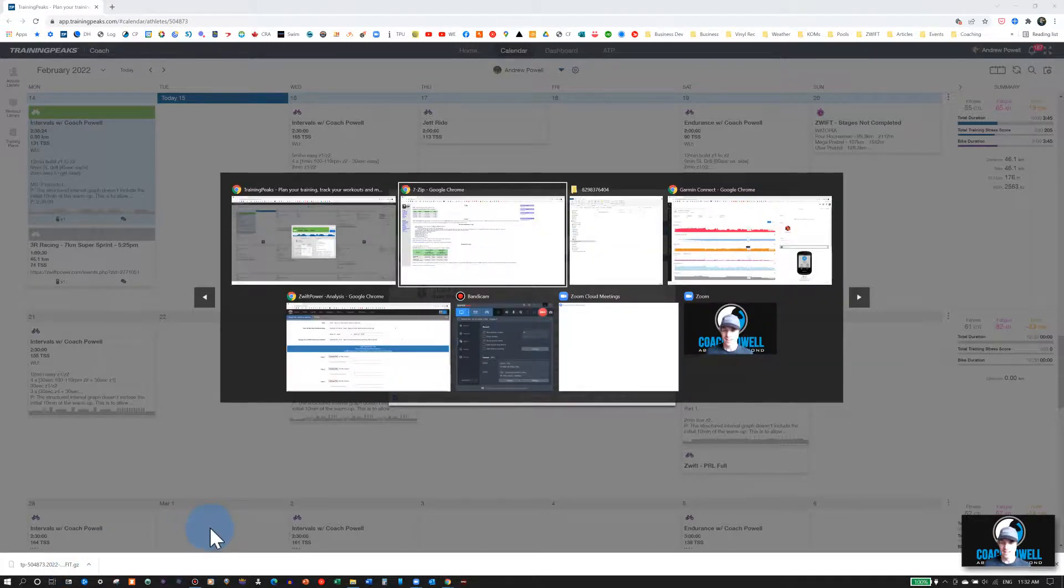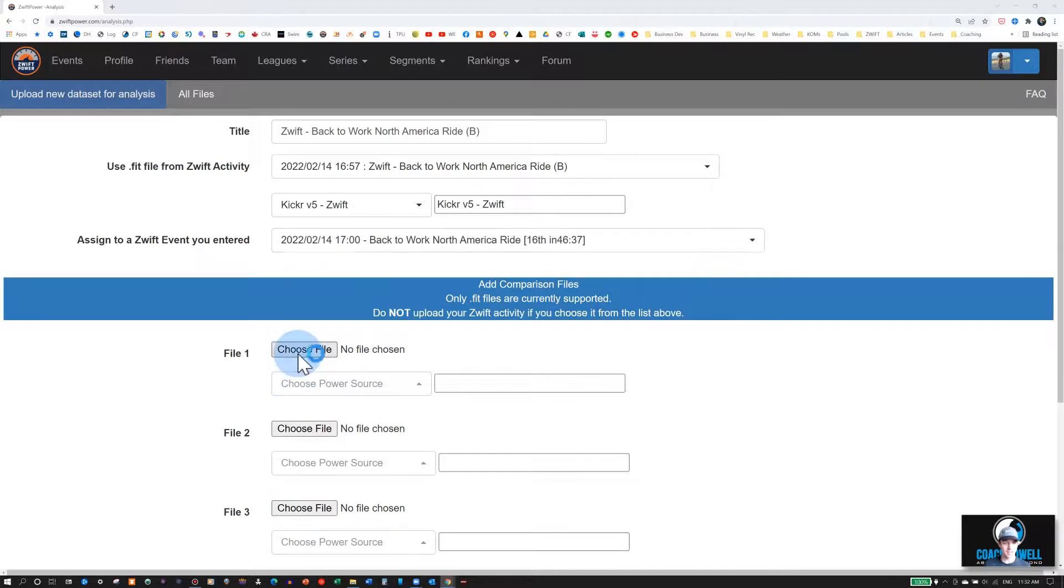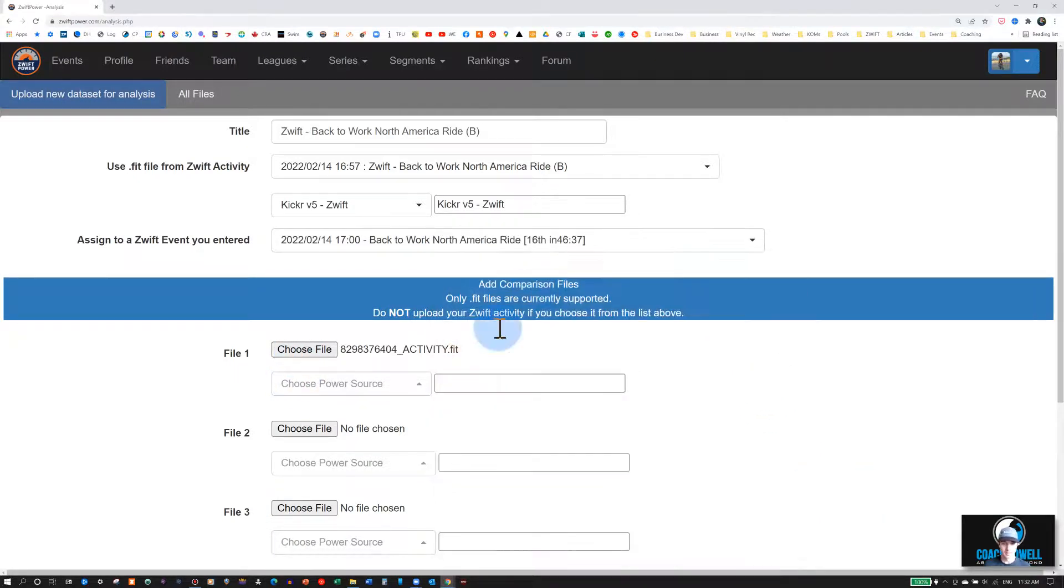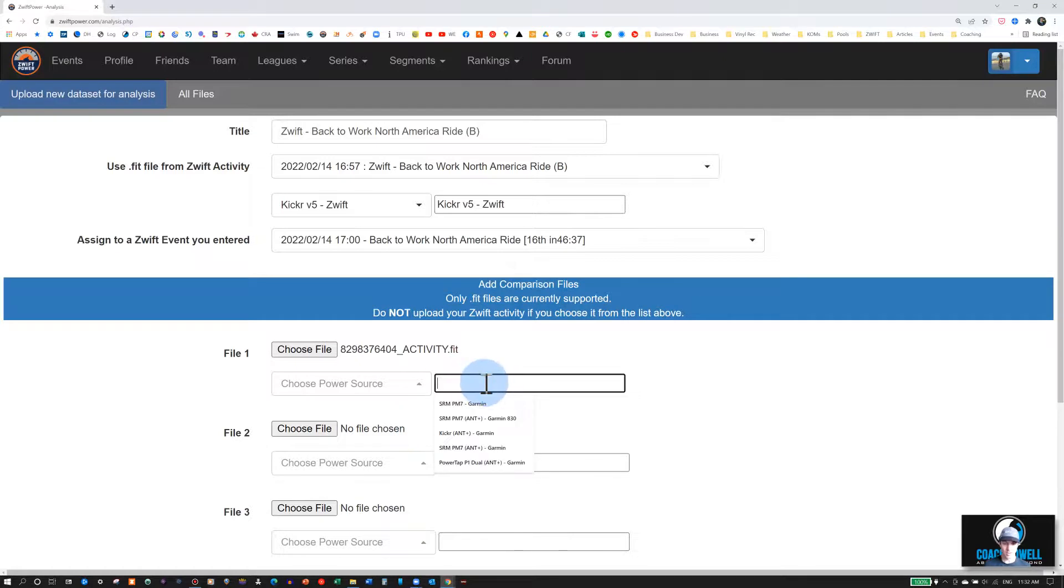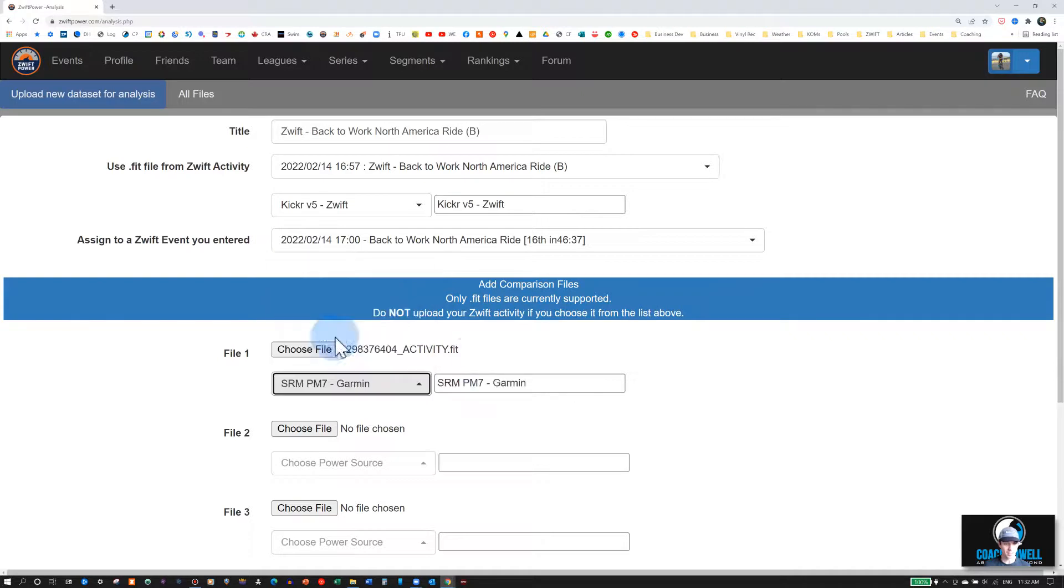Once that's done, you can go back into Zwift Power here, select the file that you want to upload. And then you can write in which power meter you're using. I've created a drop-down list, so I'll select SRM Garmin.